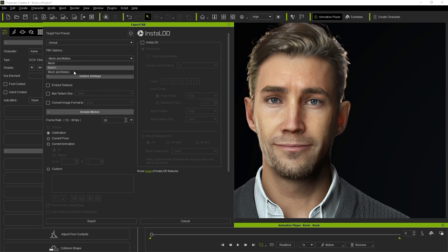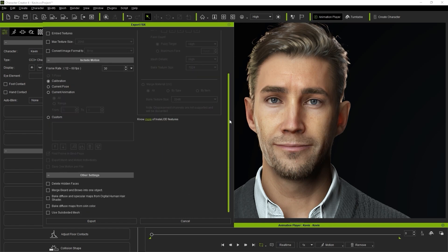Keep in mind that once you export a subdivided mesh to FBX you won't be able to import it back in as a CC3 Plus character since the mesh is now more complex.